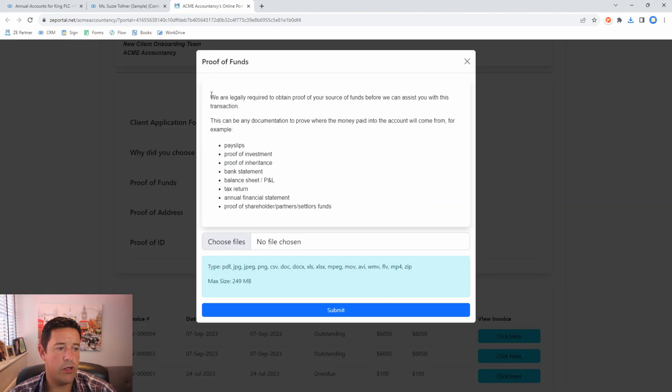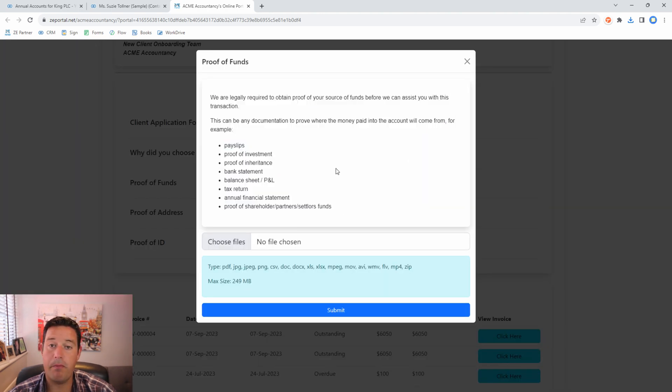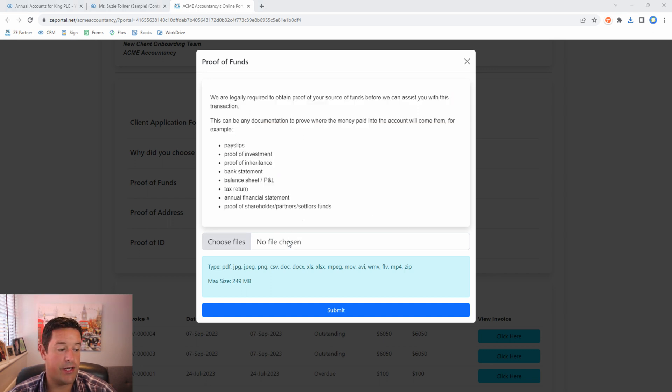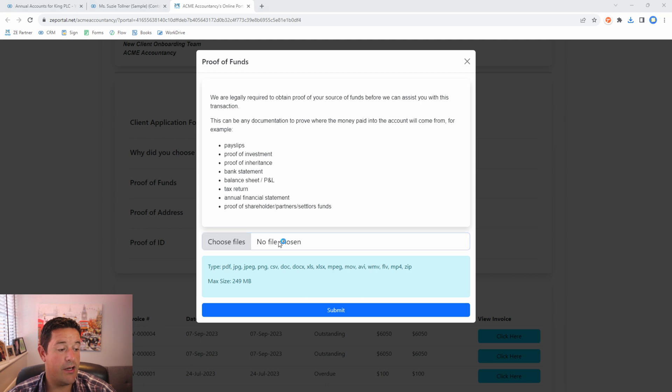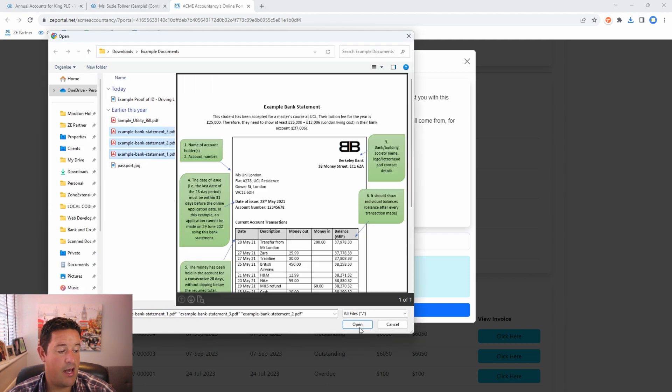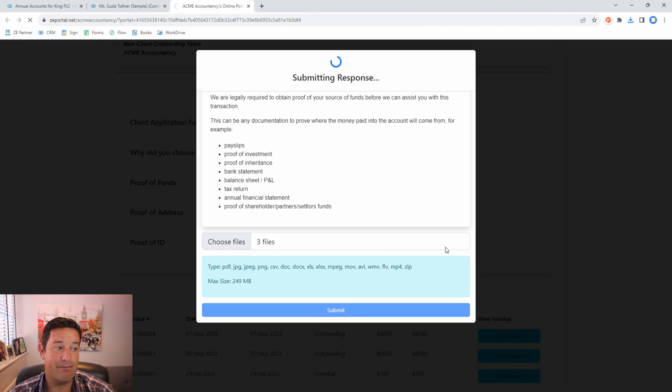Now what we want to do is we want to upload a few documents here. You'll see this all comes in from the template and you can put pictures in here, you can embed videos, you can do whatever you like in this space. It's all part of the template making process. Here I'm going to choose my bank statements as my proof of funds and I'm going to click Submit.